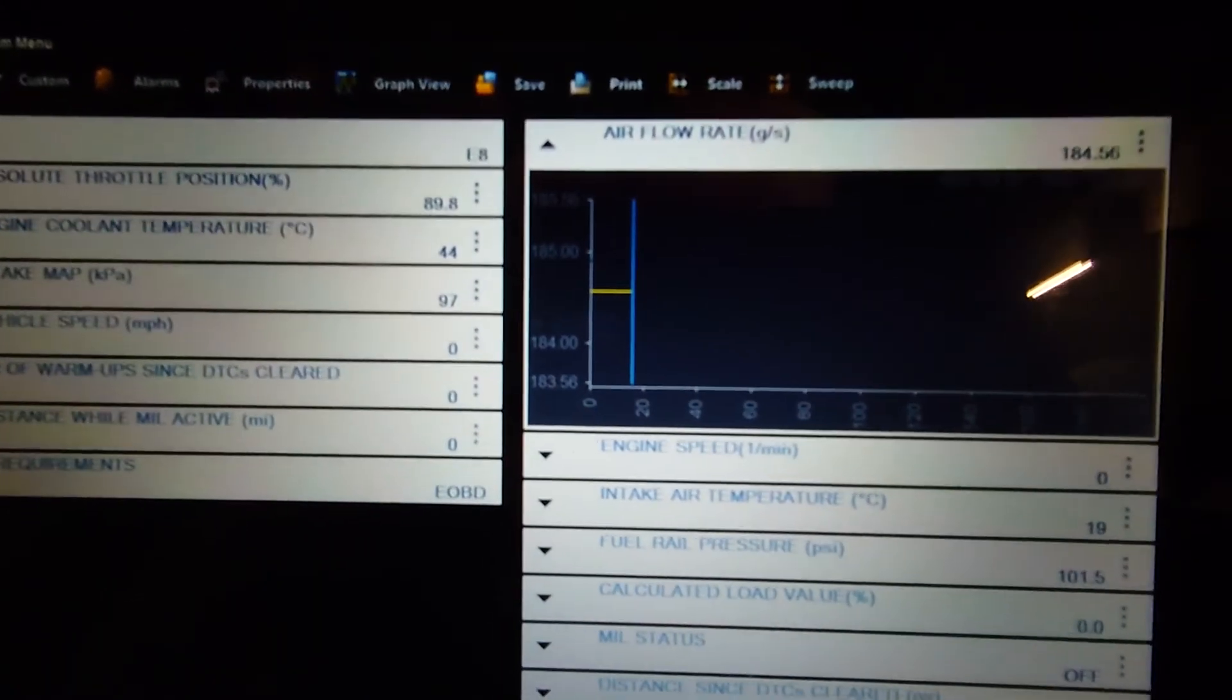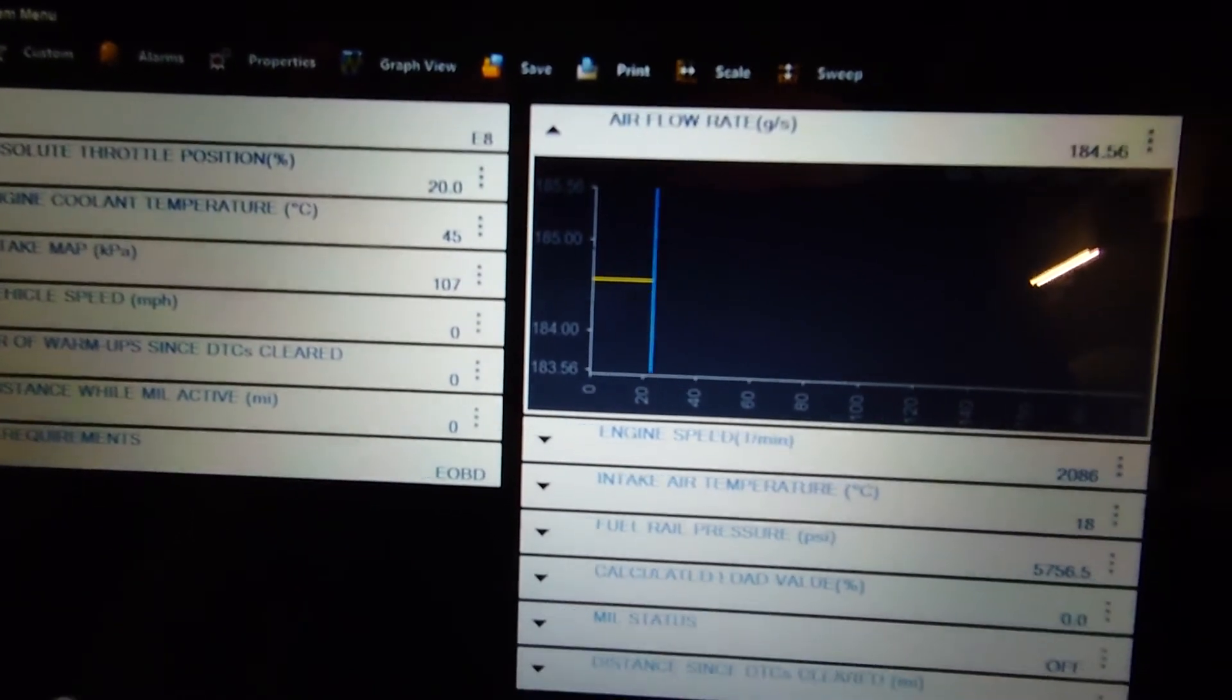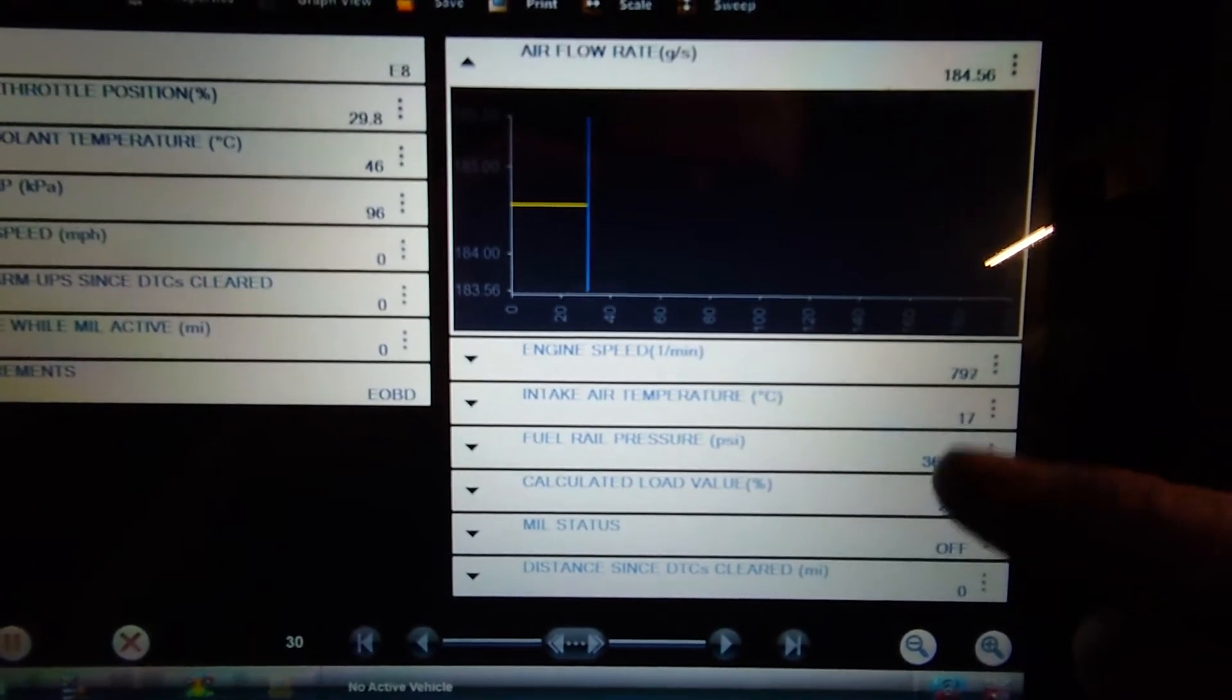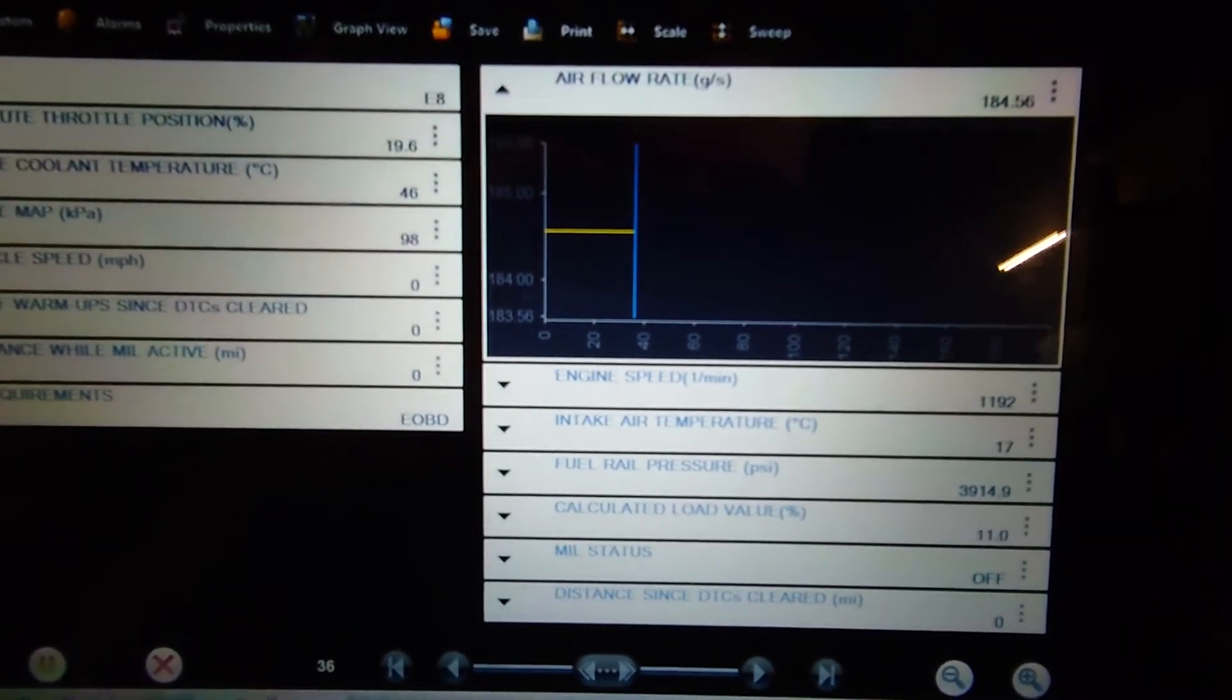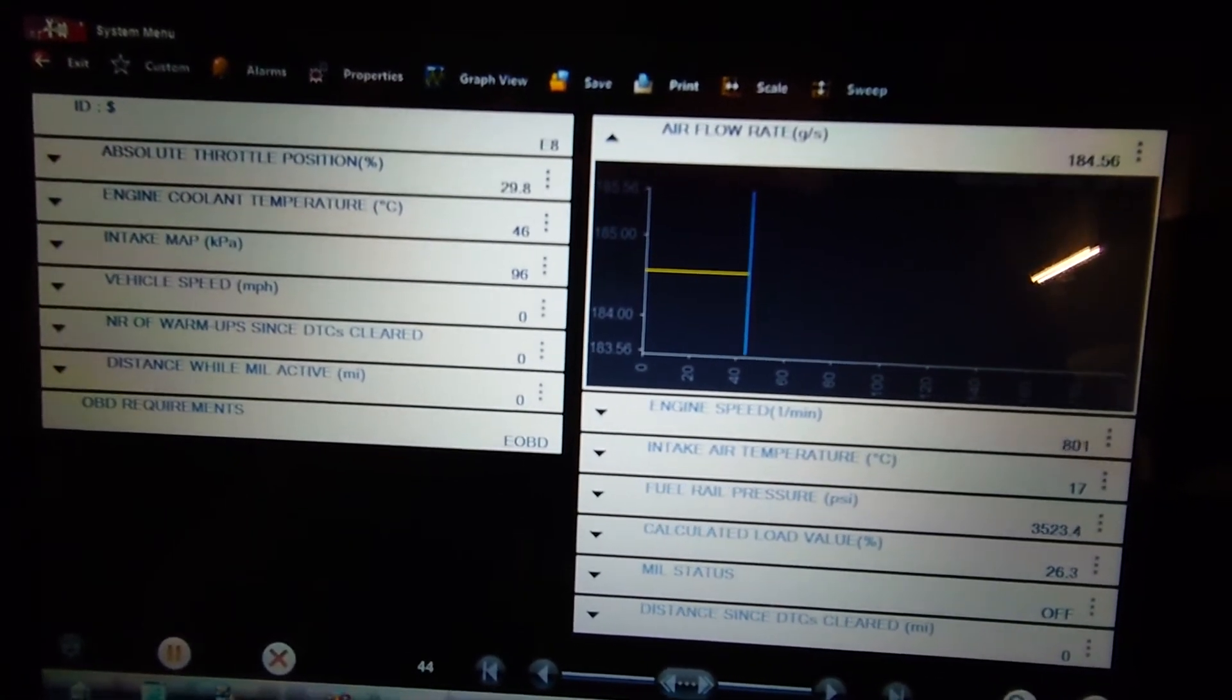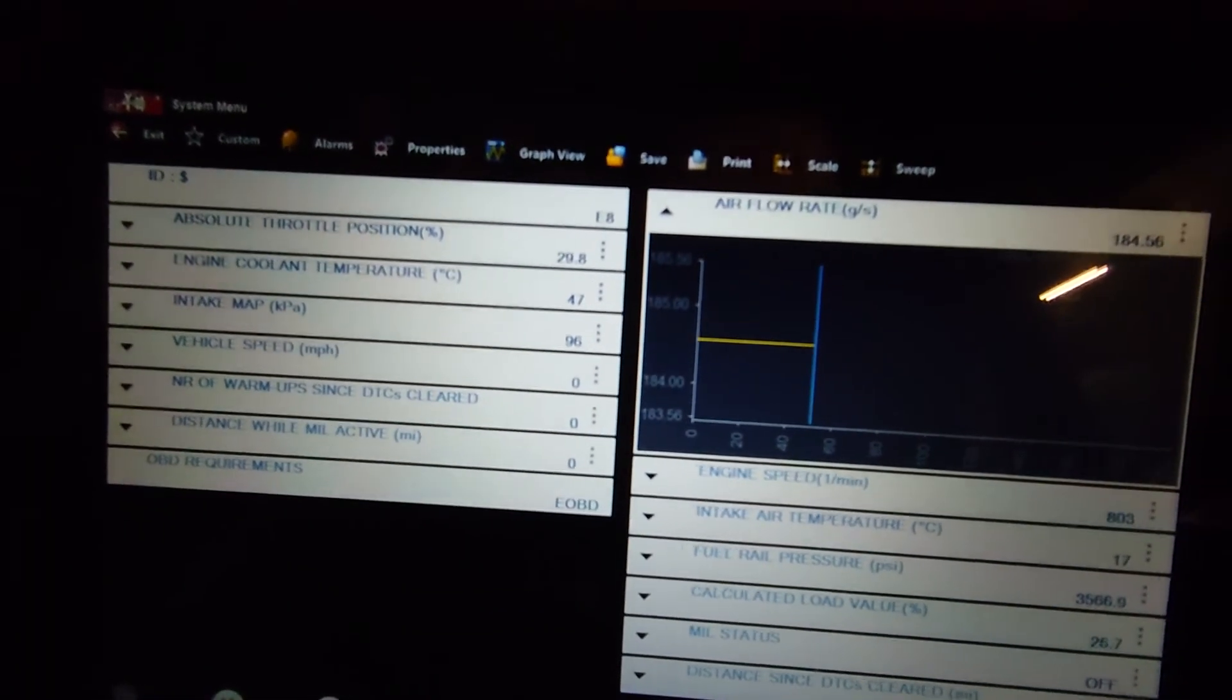So we'll start it up again. And revving it. And we have no change. You can see the engine speed changing there. Goes up. We've got no change in airflow. So that's a good one to get caught out on. So we've got an airflow meter that isn't reading. So now we need to know whether that's the wiring to the back or it's the airflow meter itself. So we'll go into the bonnet and do a few checks.